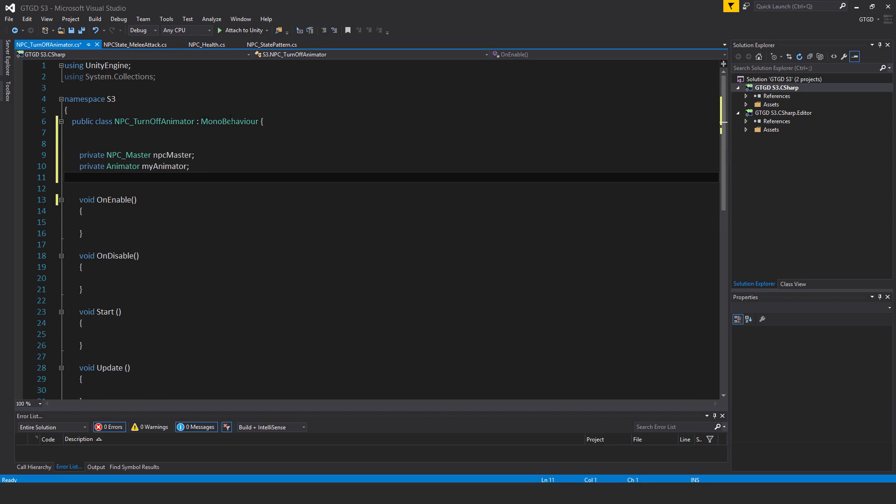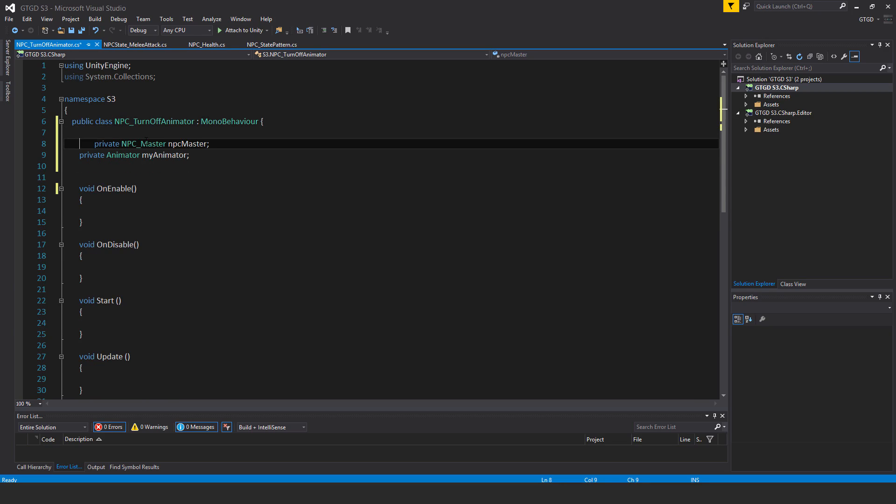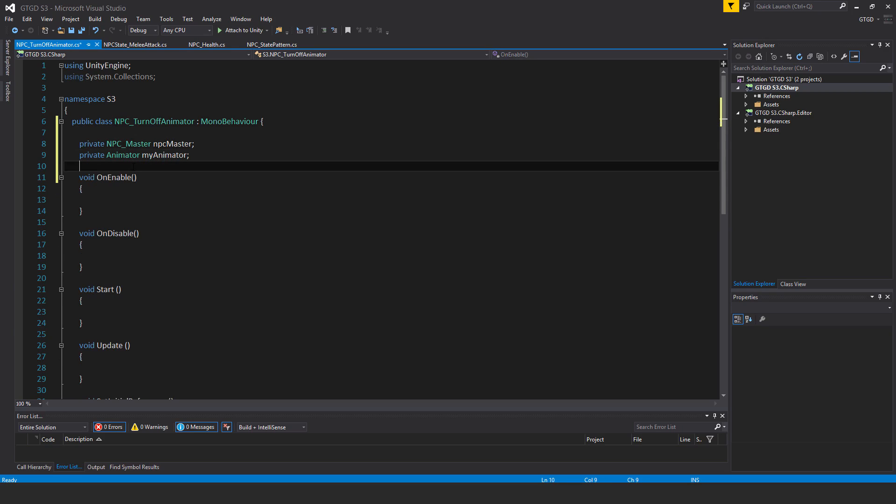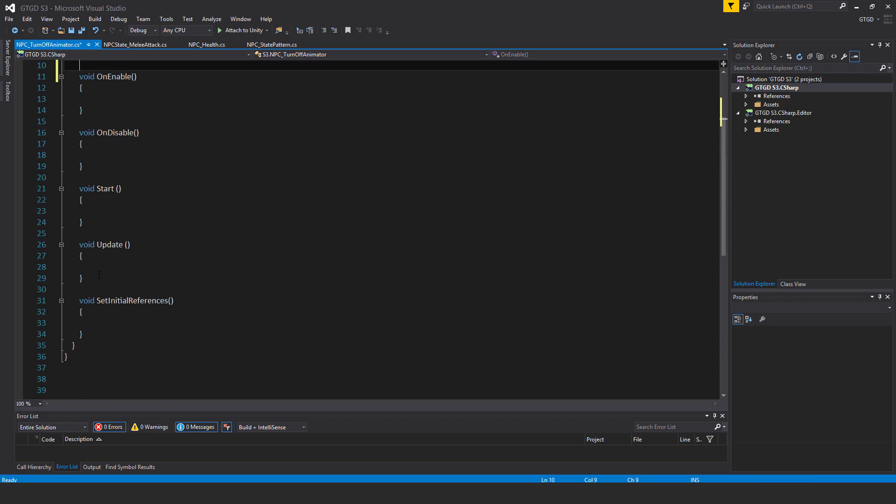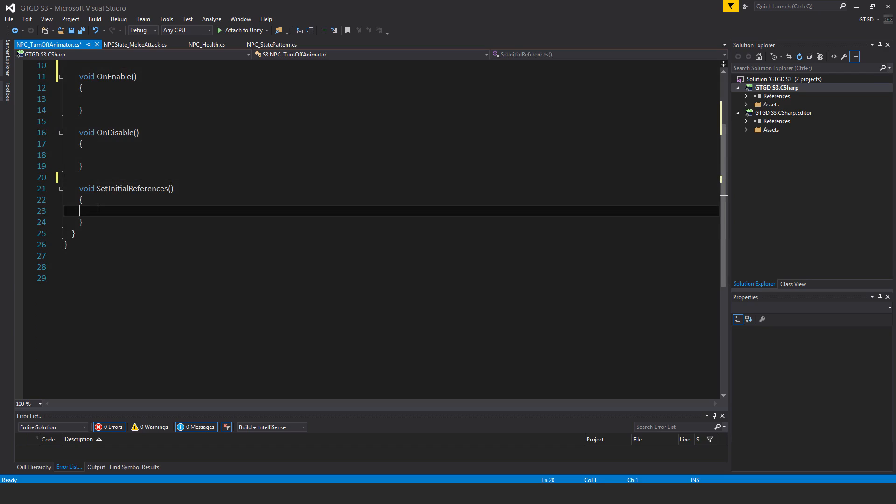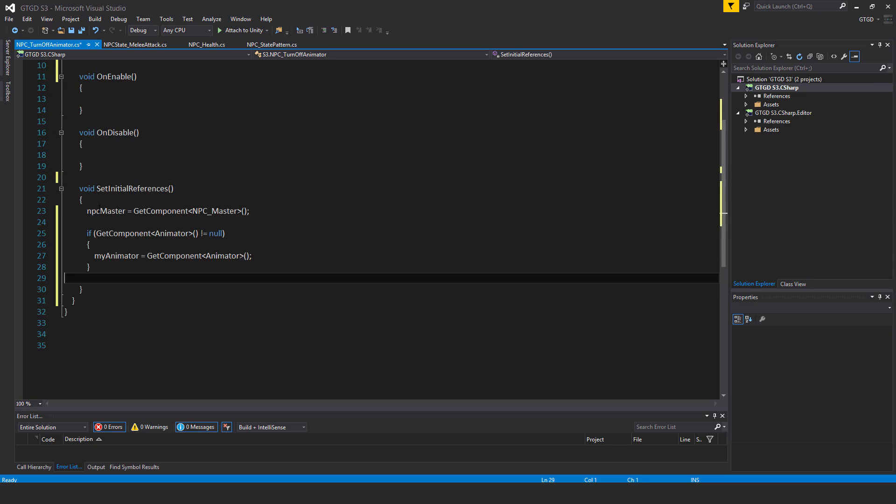So first of all, two variables. They are private NPC master and private animator my animator. I will not need the start and update methods. I'll just get rid of them.